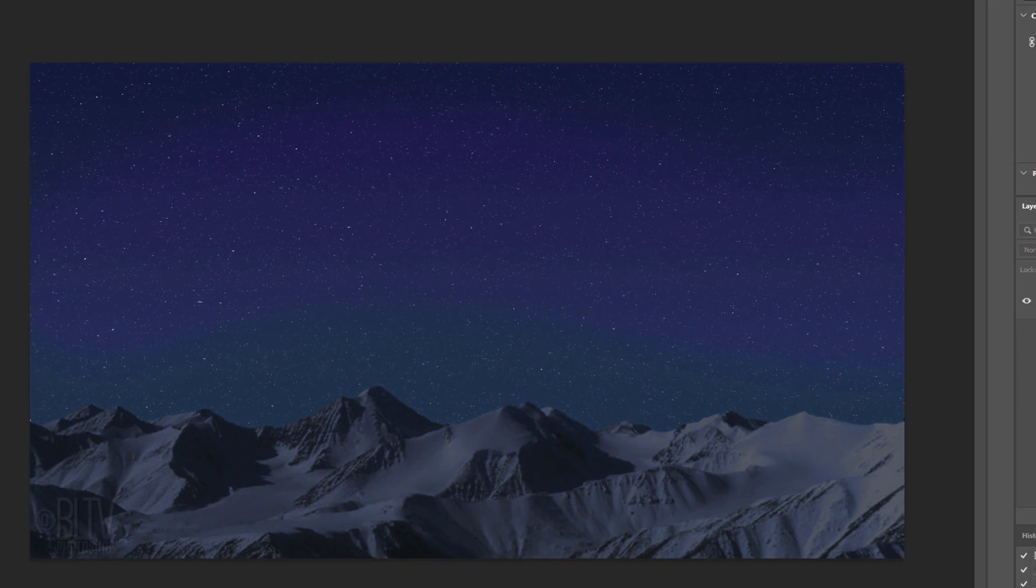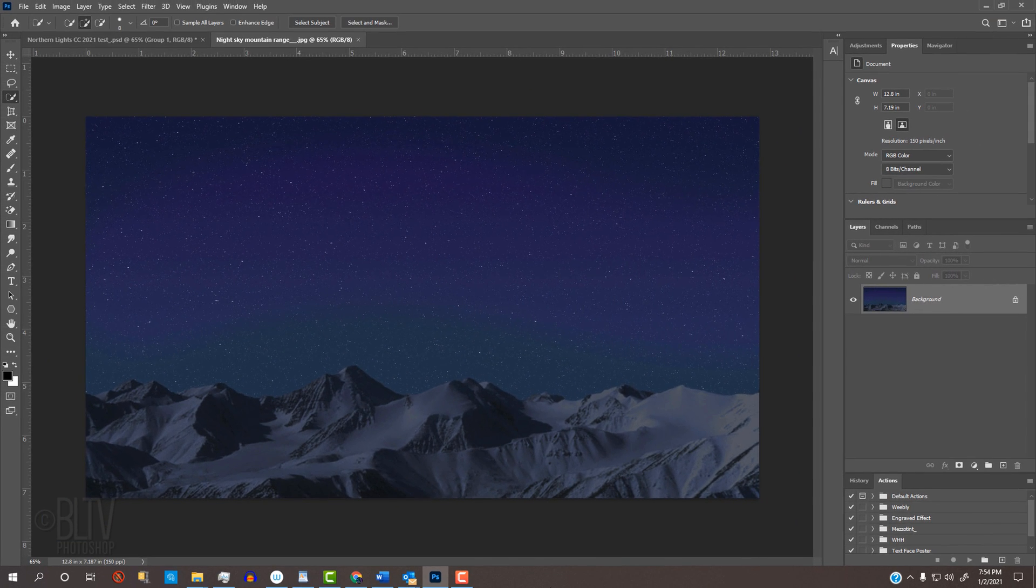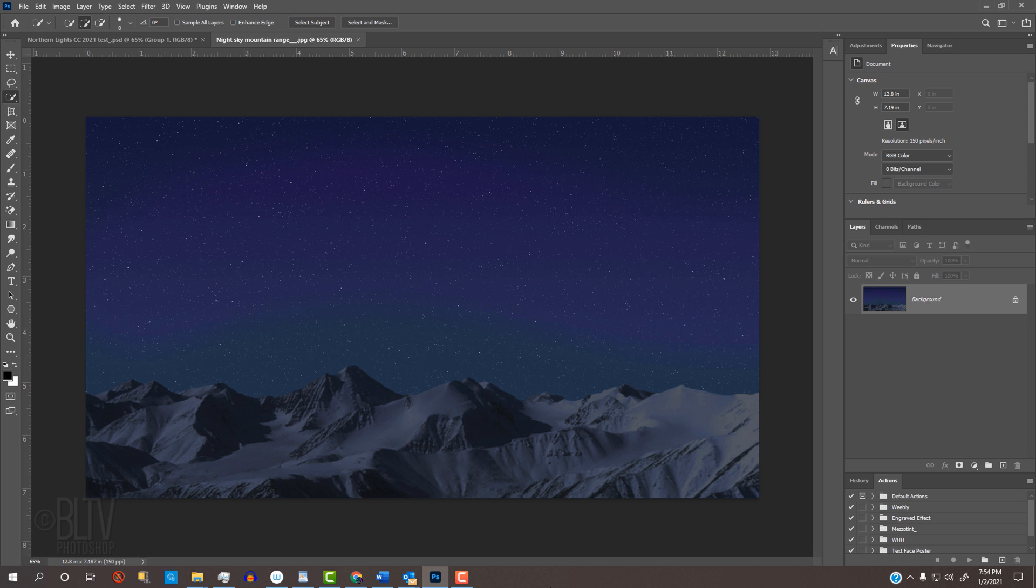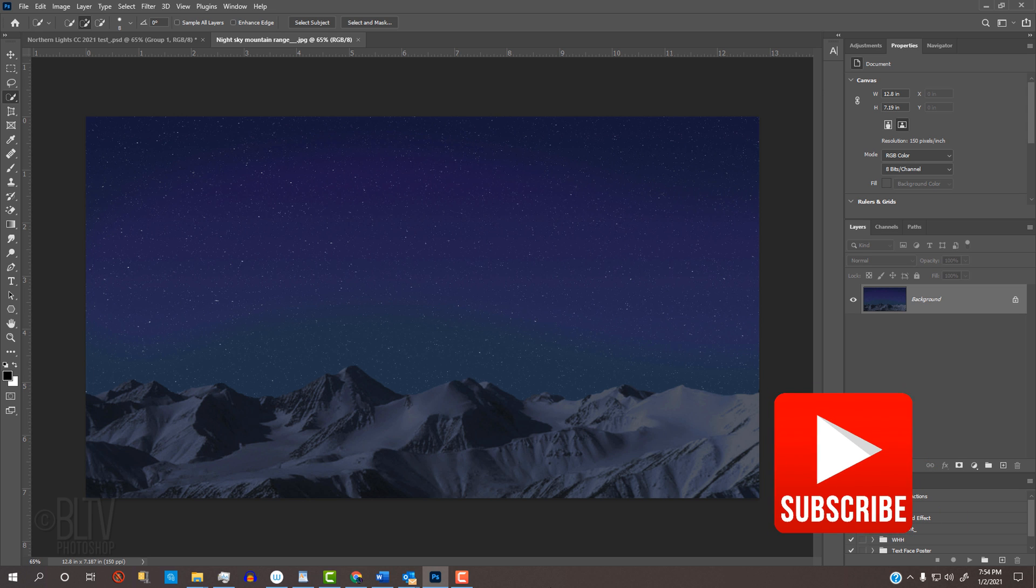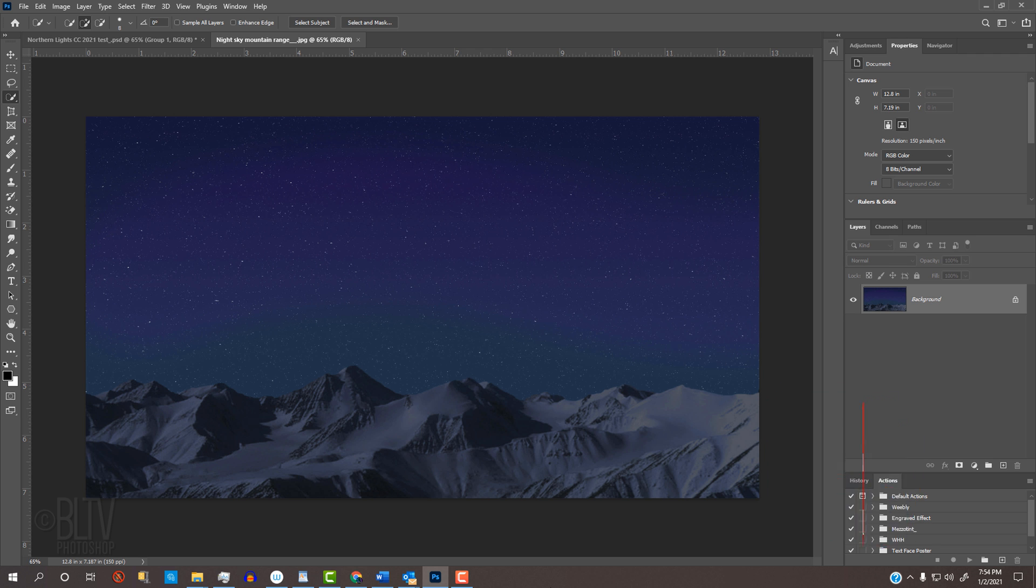I provided this photo of a starry night above the Arctic mountain range that you can download. Its link is in my video's description or project files. Before we begin, if you haven't already, click that Subscribe button at the lower right to let you know as soon as I upload new Photoshop tutorials.